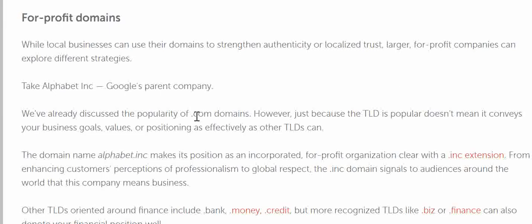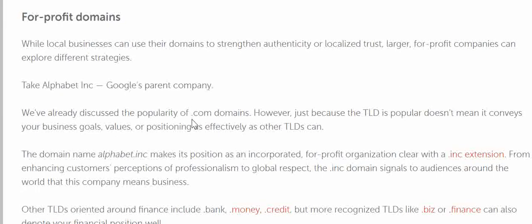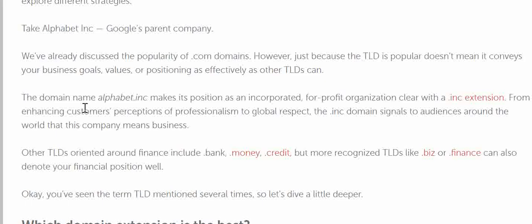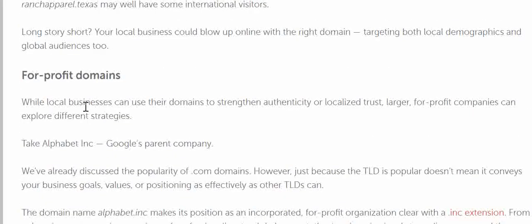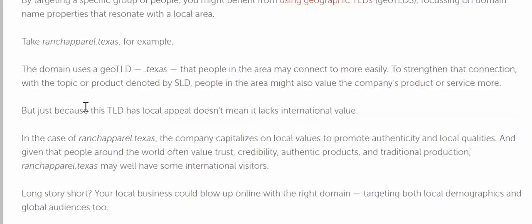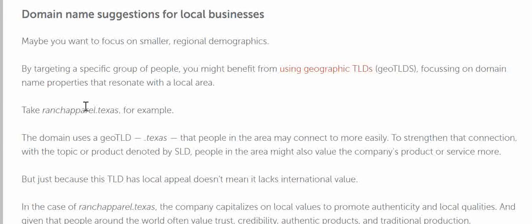I hope you've understood a little bit about local business domain names, TLDs, and naming strategies. I've also made other videos on this topic, so you can definitely check those out. Thanks for watching, and have a good day. Bye!